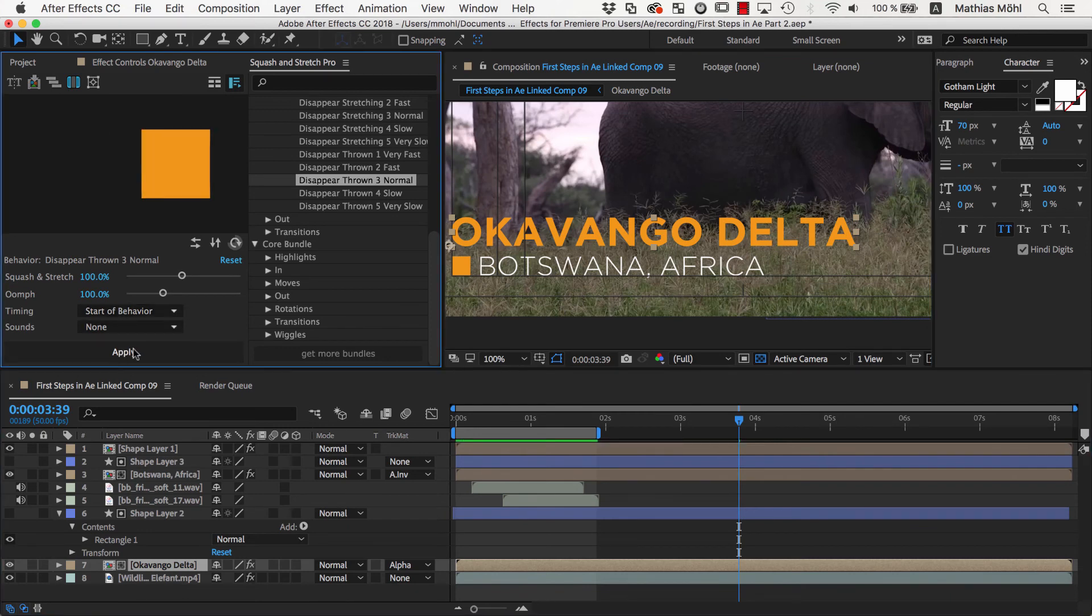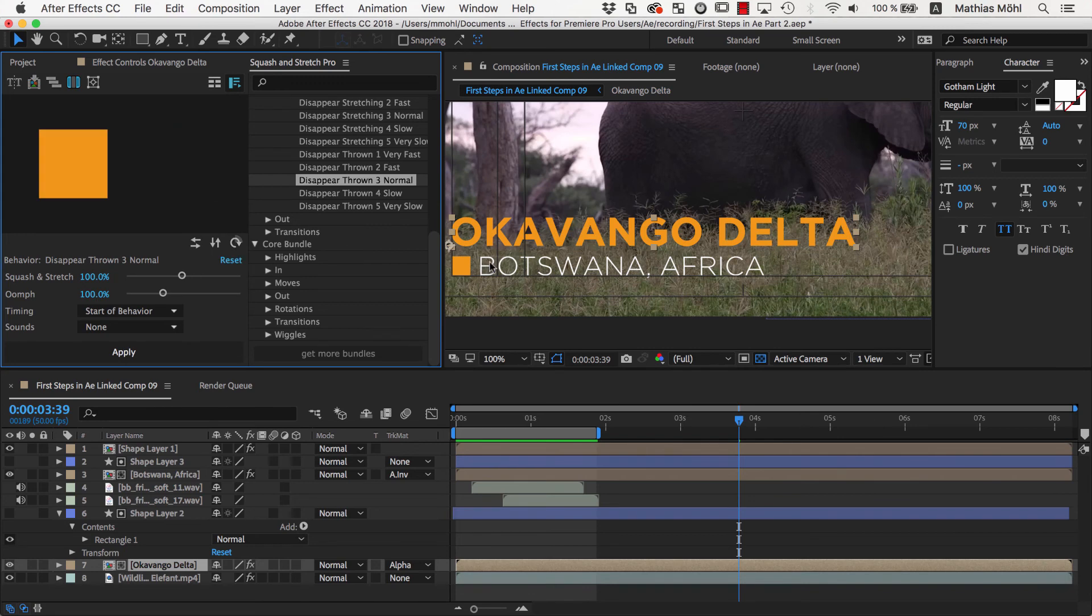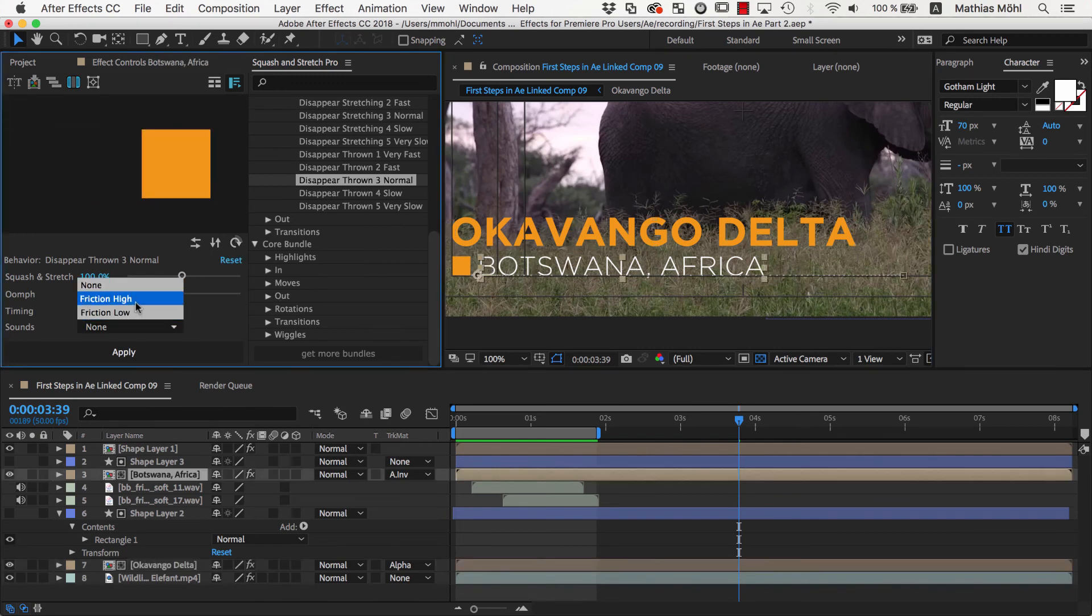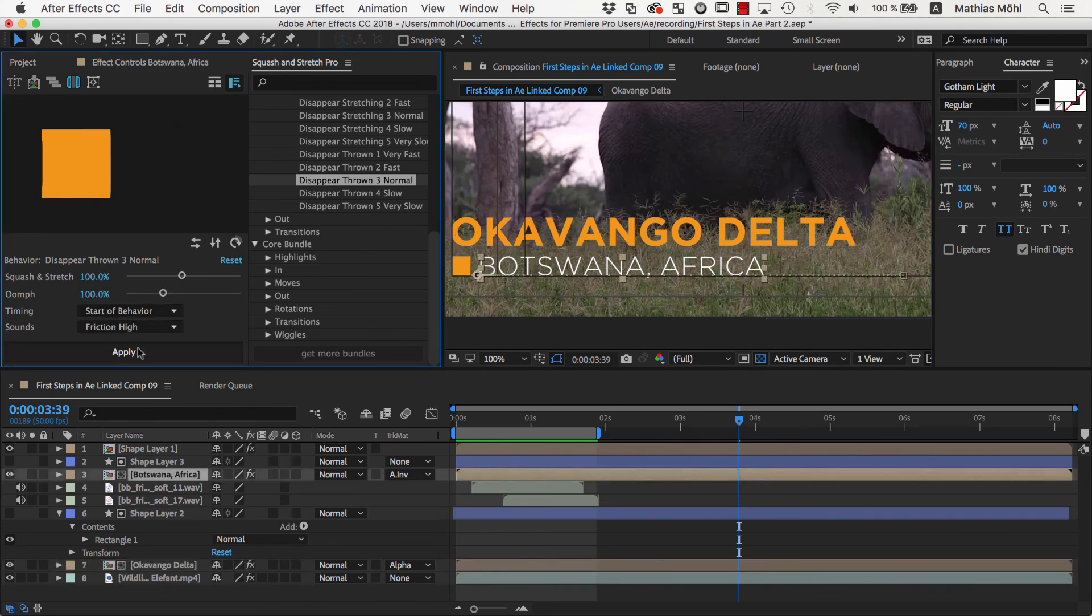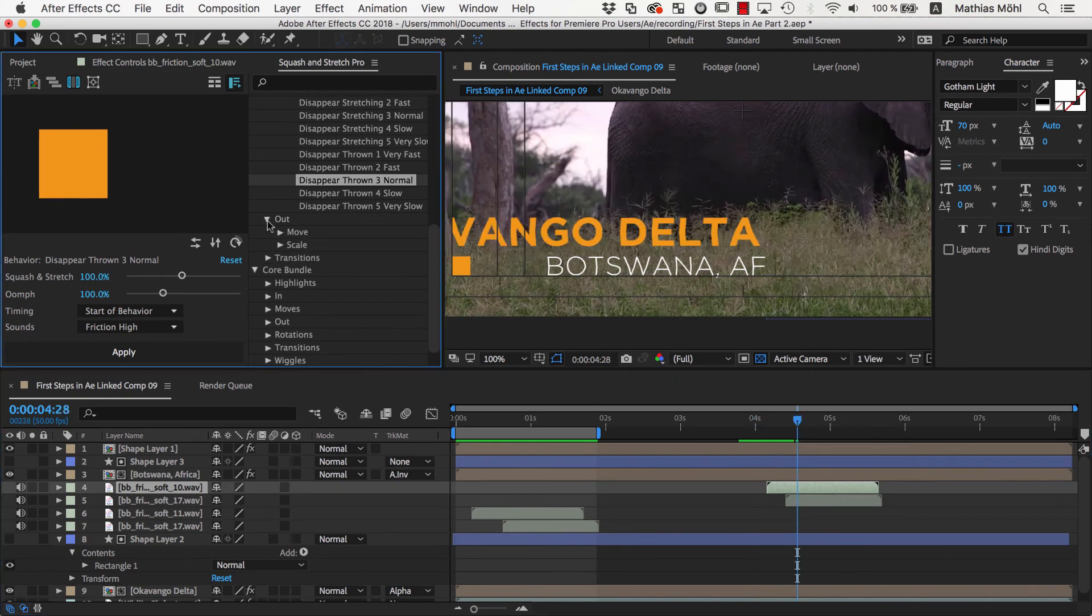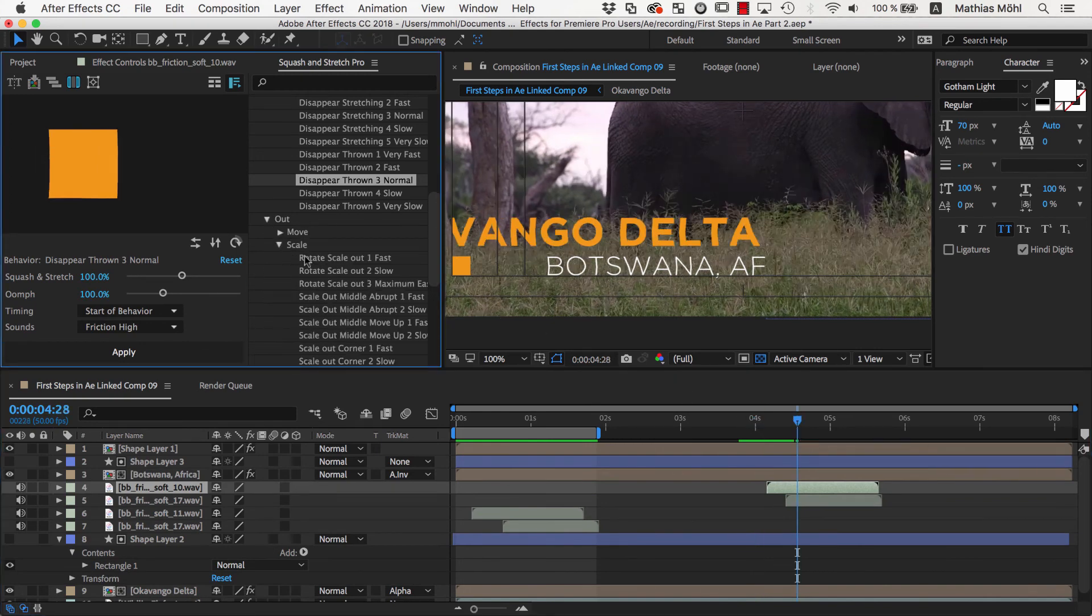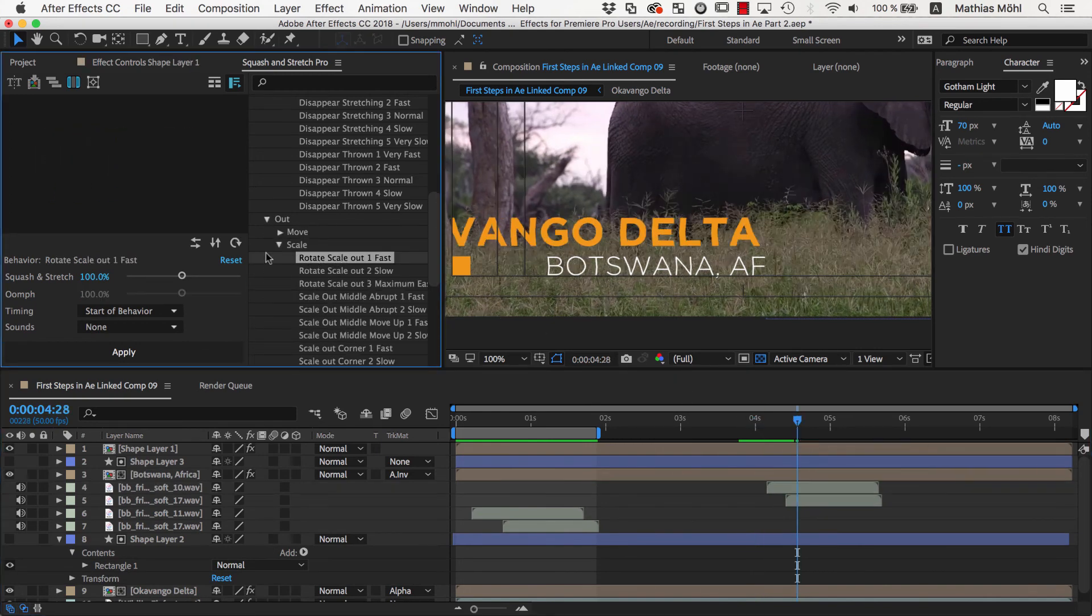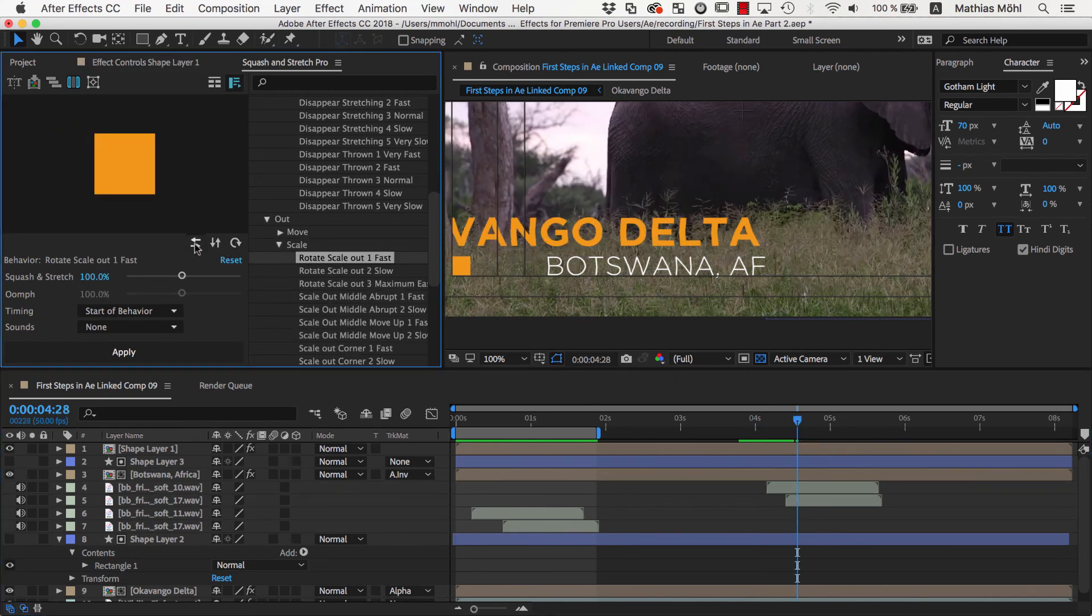We apply it to the first text, rotate as needed, and apply it to the second text, this time again with an abstract sound effect. Finally, we apply the Rotate Scale Out 1 Fast behavior to the rectangle.